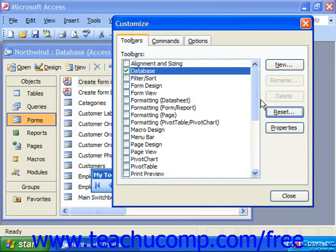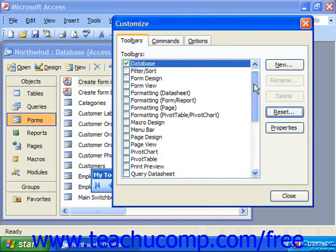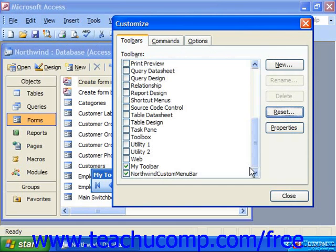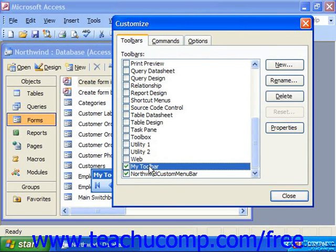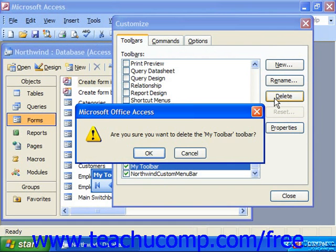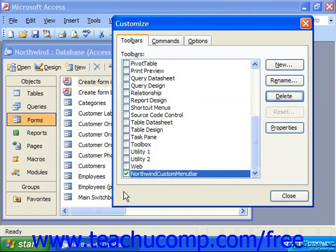You're not allowed to delete the preset toolbars, thankfully, but you can delete your own toolbars. To do that, you would click on the name of the toolbar that you created and would like to delete, and then you would click the Delete button to the right. Click OK to delete the selected toolbar.